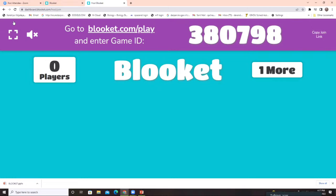After hosting, you can hear music and the screen shows: 'Go to blooket.com/play and enter the game ID.' The game ID is 380798. I can copy this link and share it with my students. I'll turn off the music. You simply type a topic in Discover Sets, find a set, choose a mode, configure settings, host the game, and share the game ID with students. Their performance will show on your screen as they join.